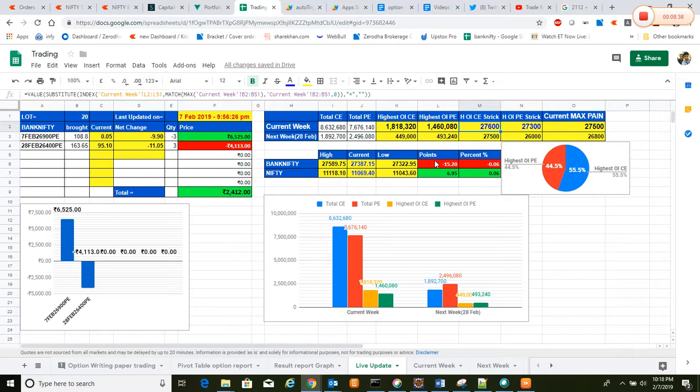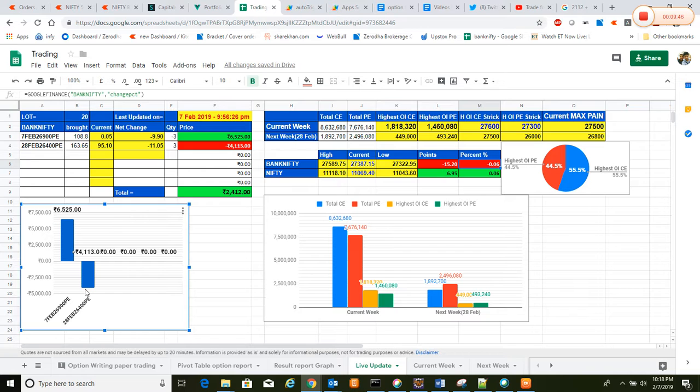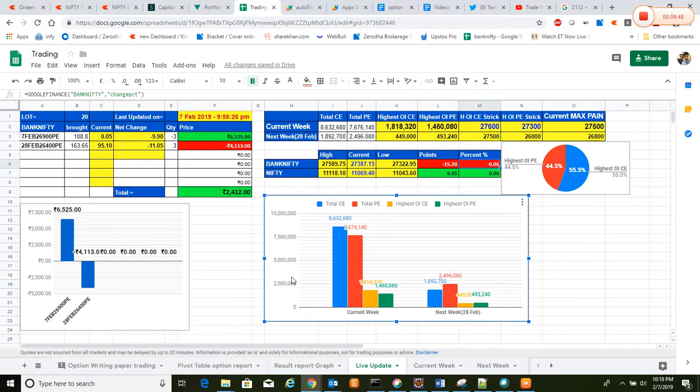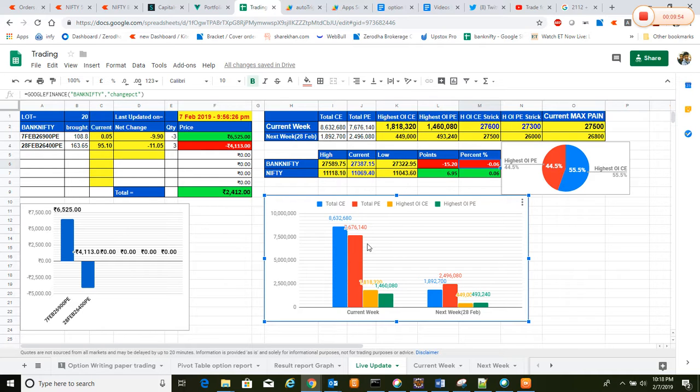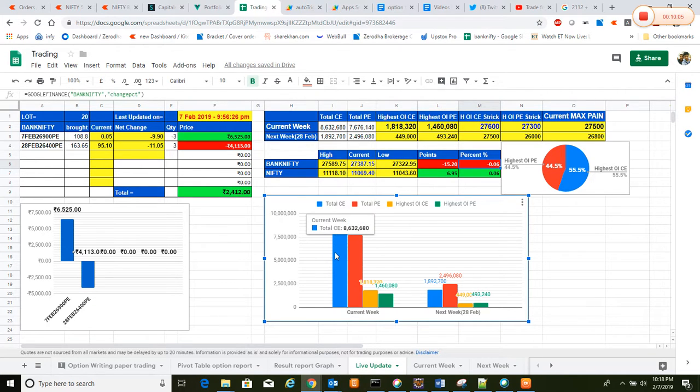This chart is like a ratio of the open interest for the current week. And then this is the profit loss bar. And this is what we explained here: the current week and next week open interest, highest open interest call and put, as well as the strike price and highest open interest. For this particular cycle, all things will be explained here.